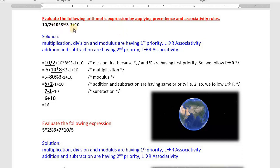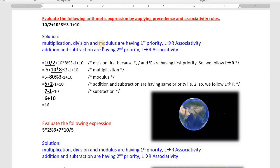In today's class we solve some problems — that means we solve some expressions by applying precedence and associativity rules. The first example I'm going to explain is: evaluate the following arithmetical expression by applying the precedence and associativity rules. In this expression we find only arithmetical operators: division, plus, multiplication, modulus, minus, and plus. As we know, multiplication, division, and mod are having first priority — that means from this expression first we need to perform the division operation.